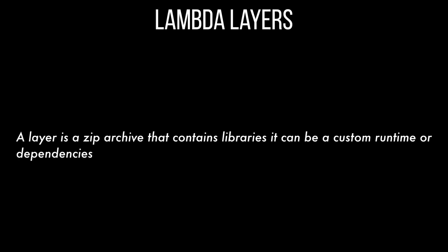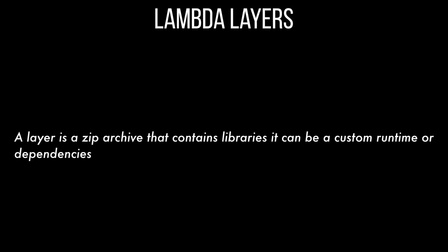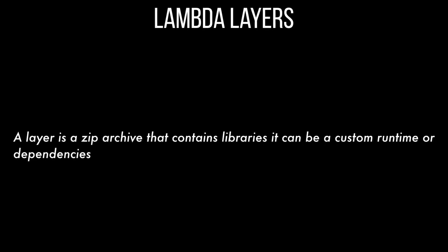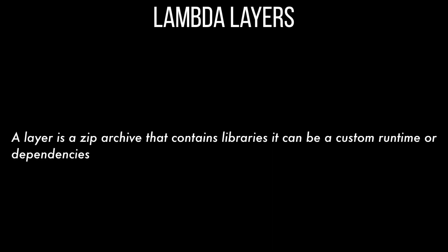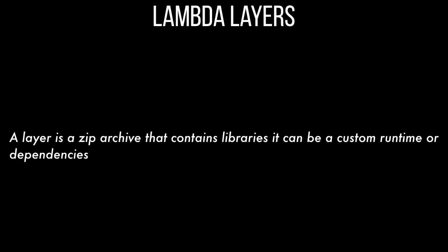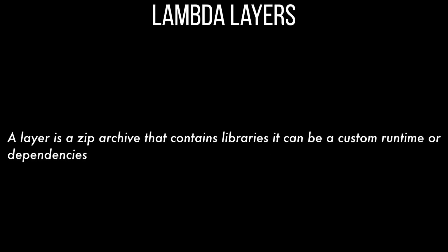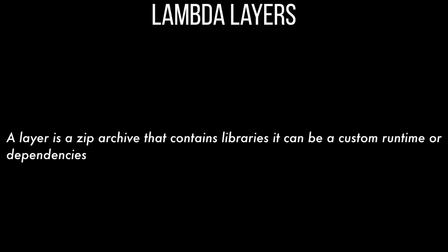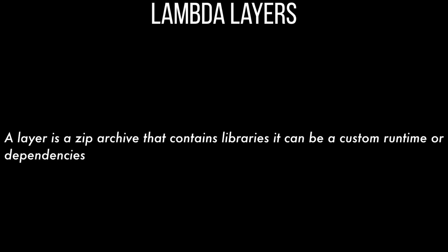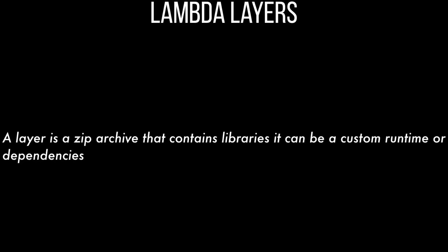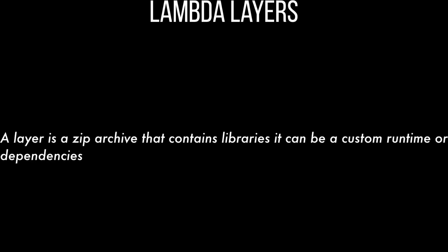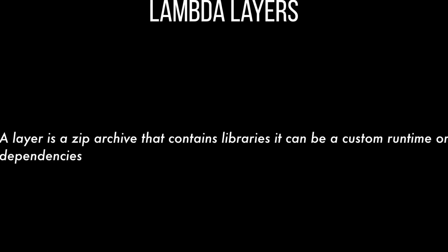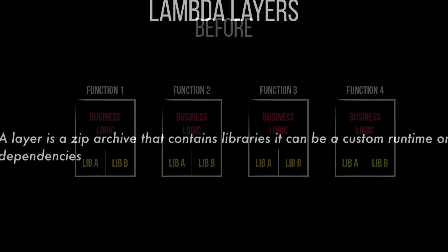So basically with layers you can do COBOL, serverless COBOL, Ruby, or you can do Rust or other languages that are not supported by the Lambda platform. But we are not focusing on that in this video, we are focusing on the dependencies. With layers you can use libraries in your function without needing to include them in the deployment package and that's what we are going to do.